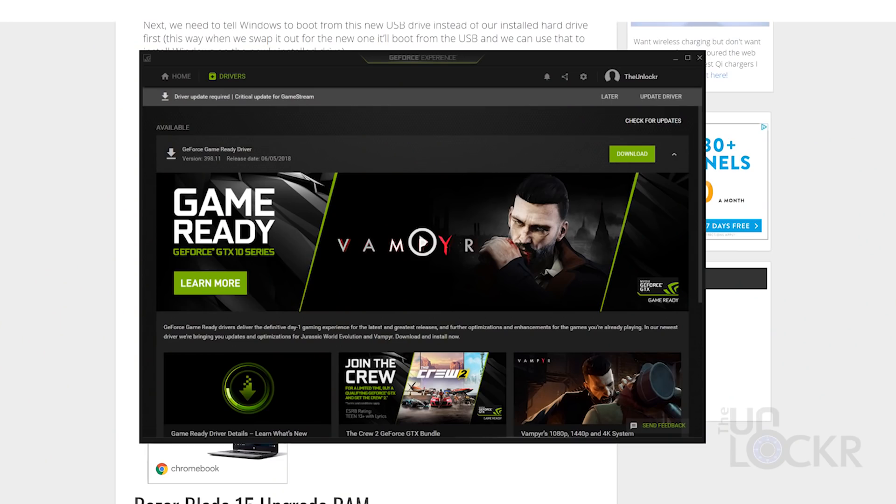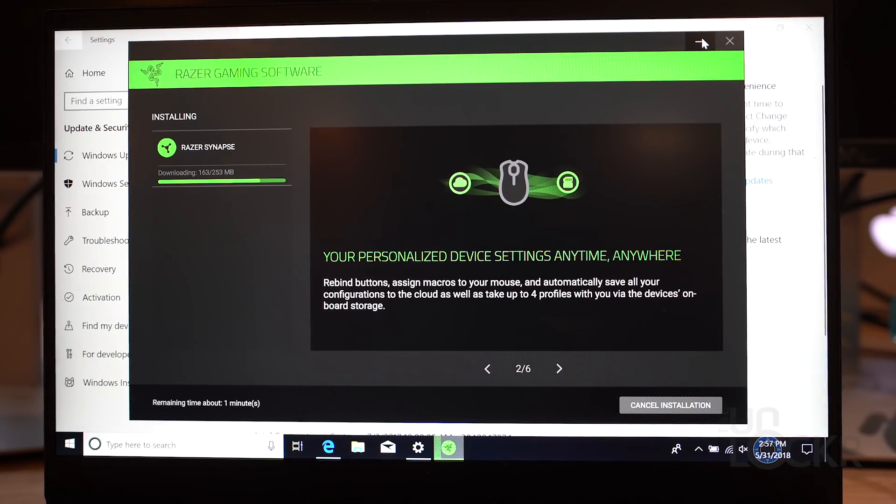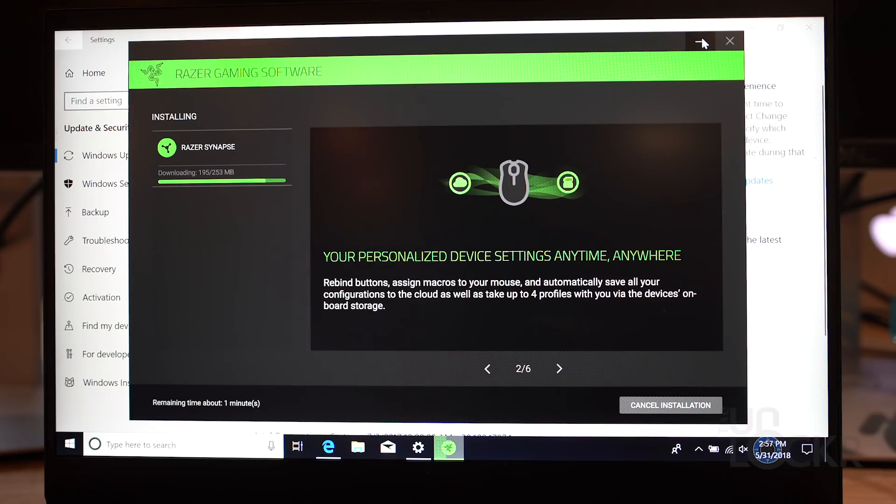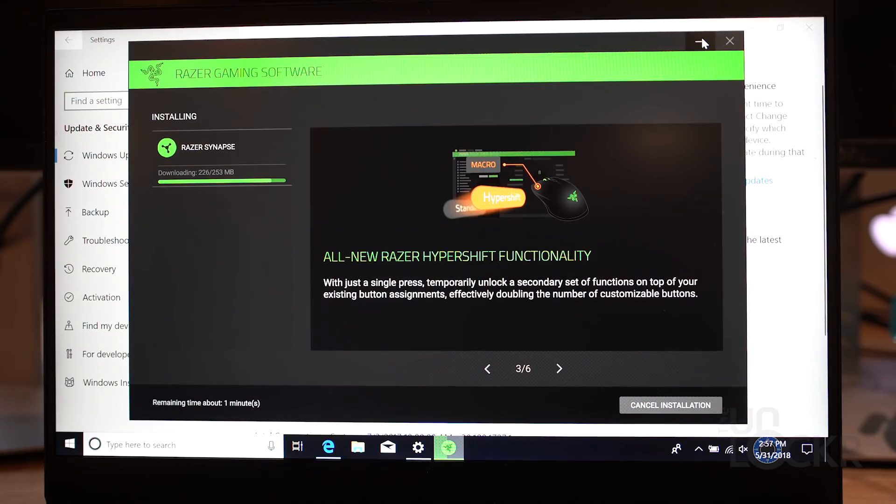Then you might also need to download the NVIDIA GeForce Experience from their site. I have the link below, or you can just Google it, and then have that checked for updates as well, and that'll get the discrete GPU to work properly. And finally, you can re-download Razer Synapse 3.0 from their site. Again, link below or Google it to get your device settings, your chroma, your macros, et cetera, all back.